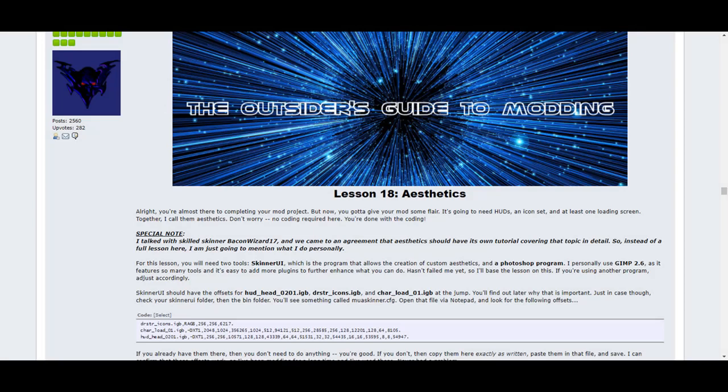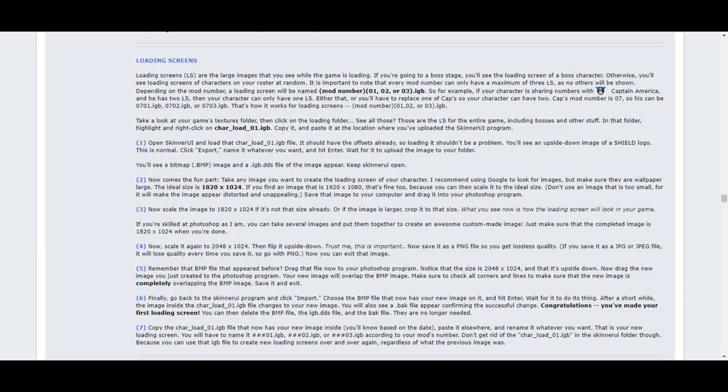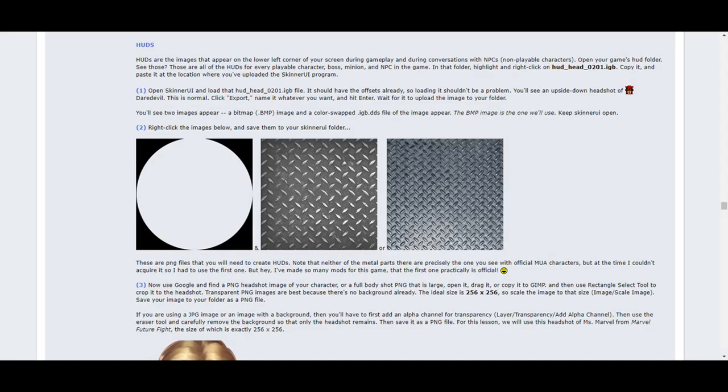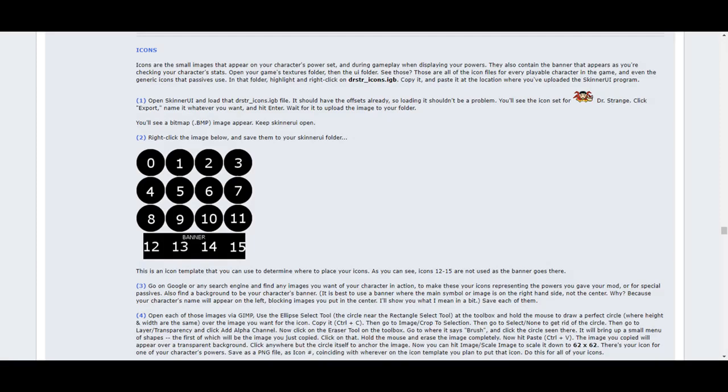Lesson 18 covers aesthetics, which are features that, while not required to make it work, will make your mod look more professional for when people look to download your creation. This lesson comes in three small parts and shows you how to create each. The first is that of loading screens, which are screen-wide pieces of artwork displaying your character while the game is loading. The second is of HUDs, which are the portraits that show the face of your character in game and will appear when in conversation with an NPC. And the third is of icons. These are the small images that appear representing your character's powers and passives, as well as a banner for when displaying your mod at the team stage.